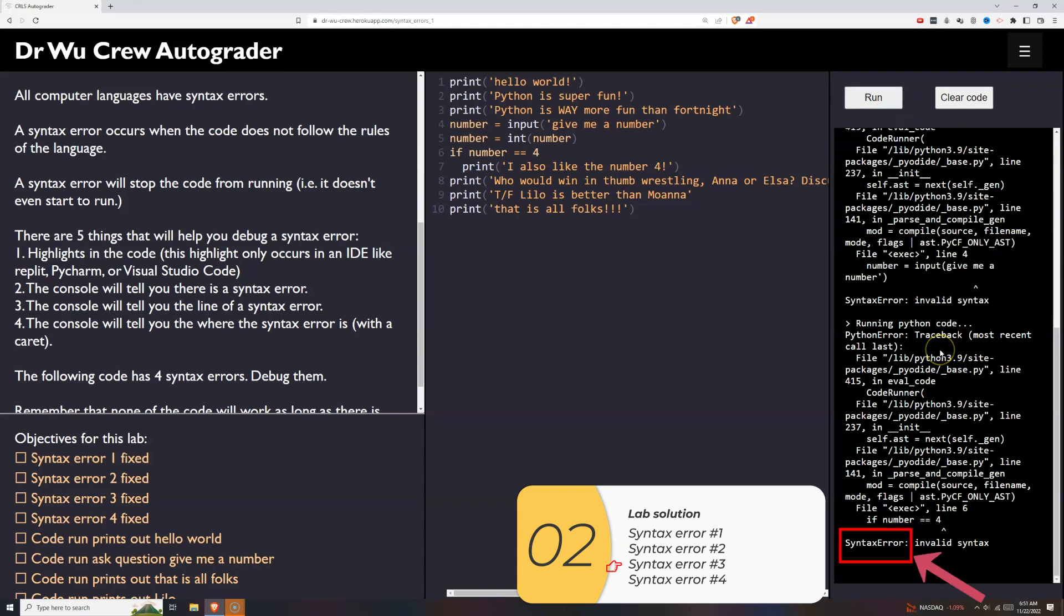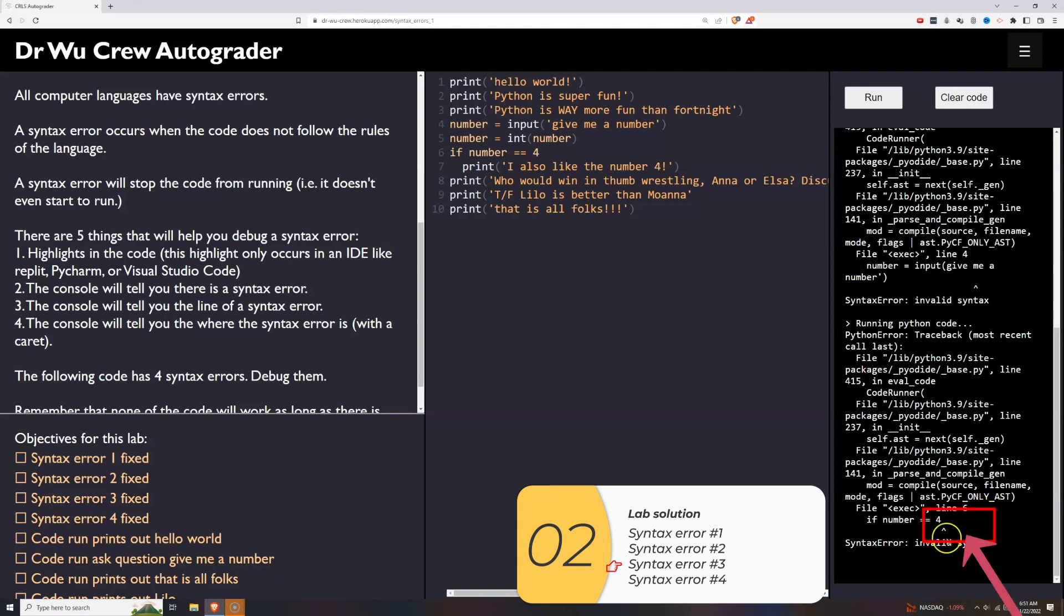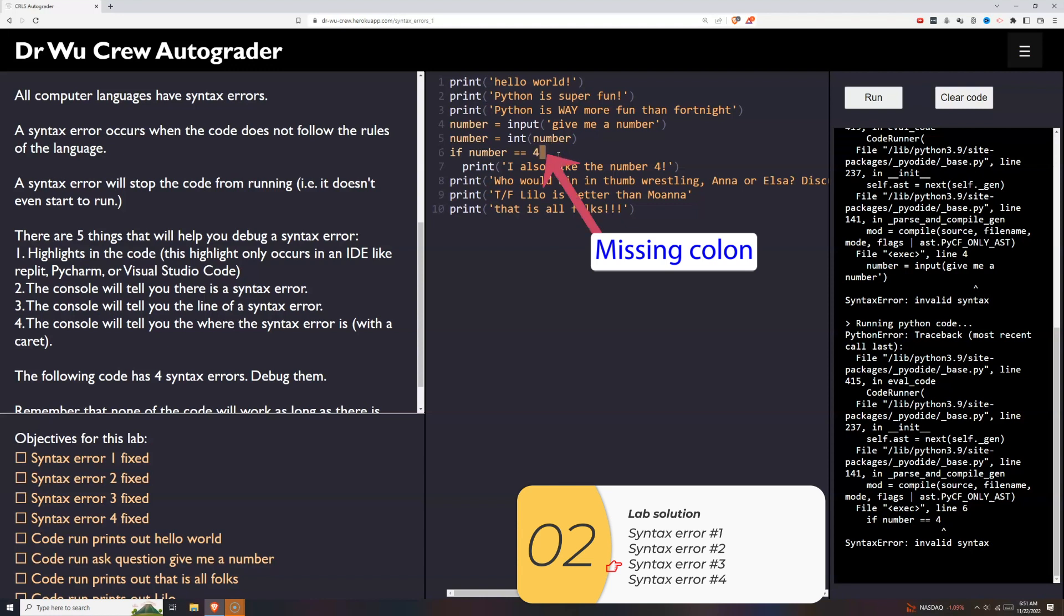I'll click run one more time. And once again it's a syntax error. Nothing runs. It gives me the line number line 6. The caret gives me the location of my error. The end of the line. I recognize that I'm missing a colon. So I'll put that in.